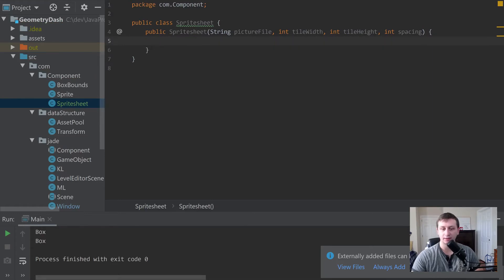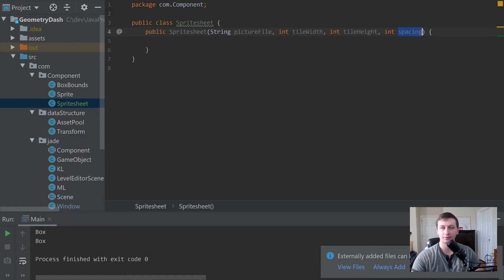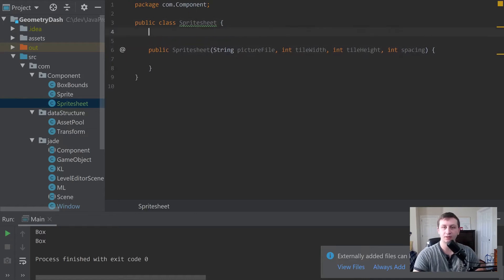The tile width and tile height are pretty self-explanatory — they're how big each individual sprite is. The spacing is just the amount of space between each of those sprites, like two pixels. It has to be the same on both the horizontal and vertical axes.